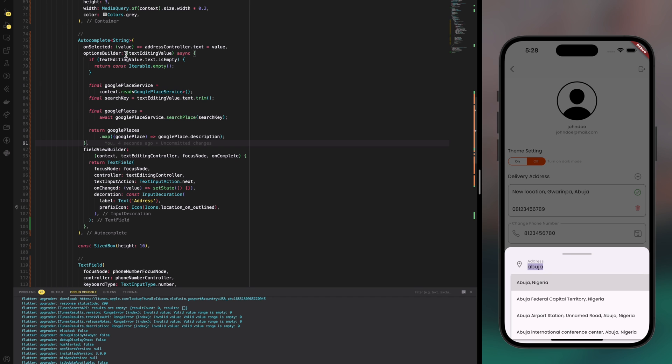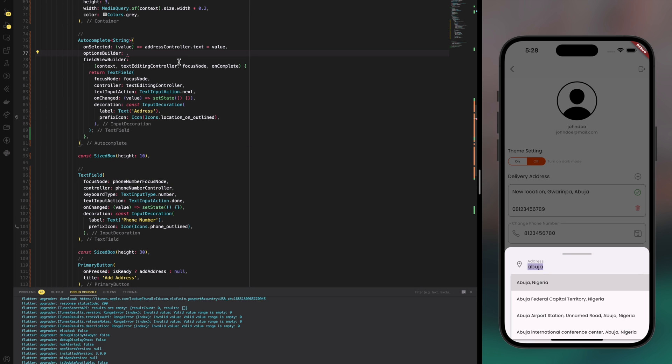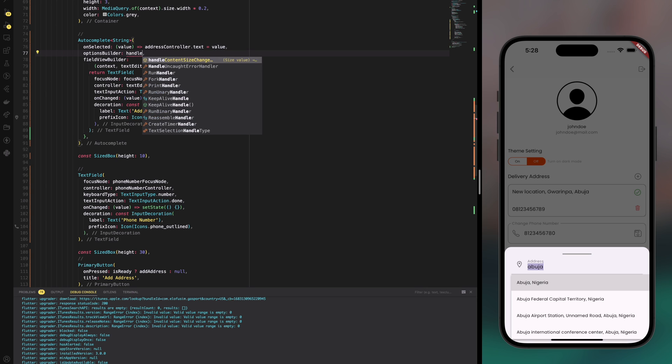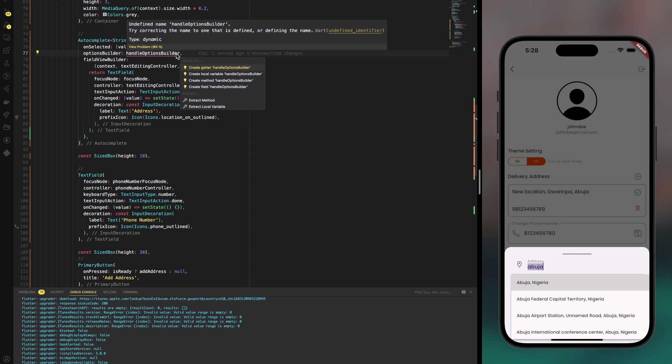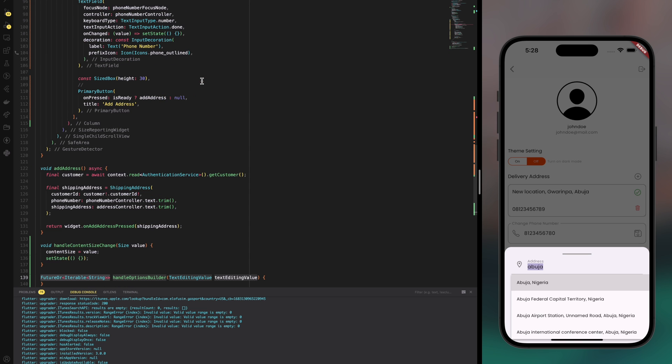Now the next thing I'd want to do is exactly what I told you. Let's move this guy away, so I'll just cut the entire thing and then I will make a new function called handle options builder. And then I need to somehow auto-generate the function. Right, great.